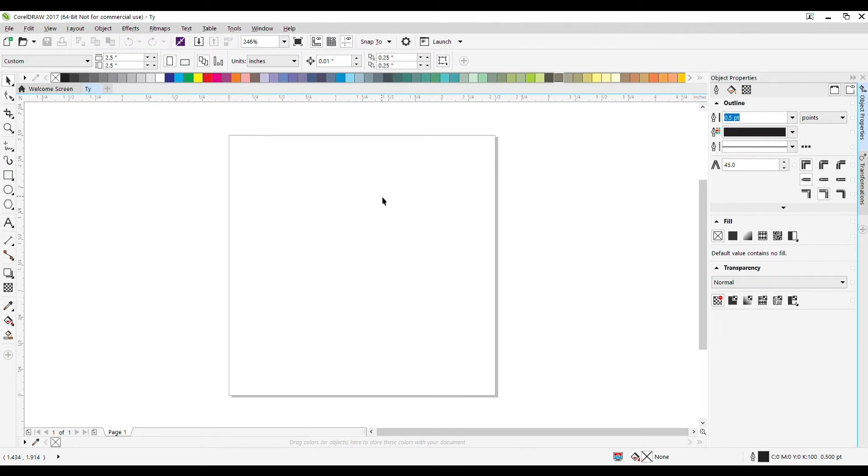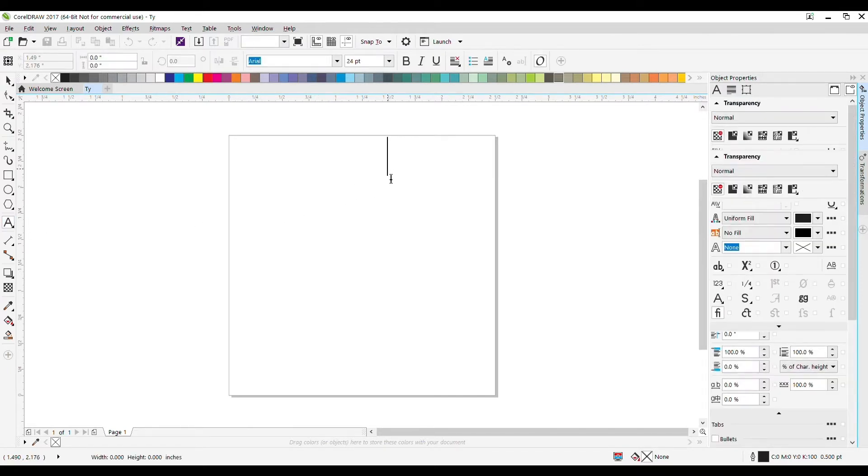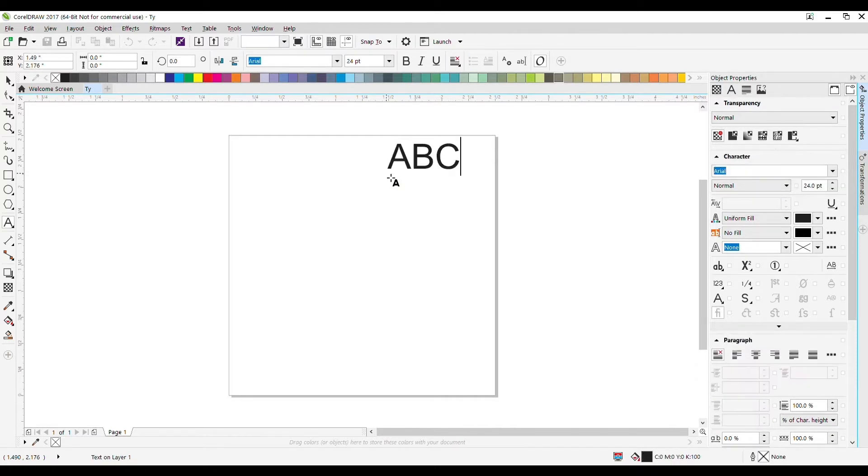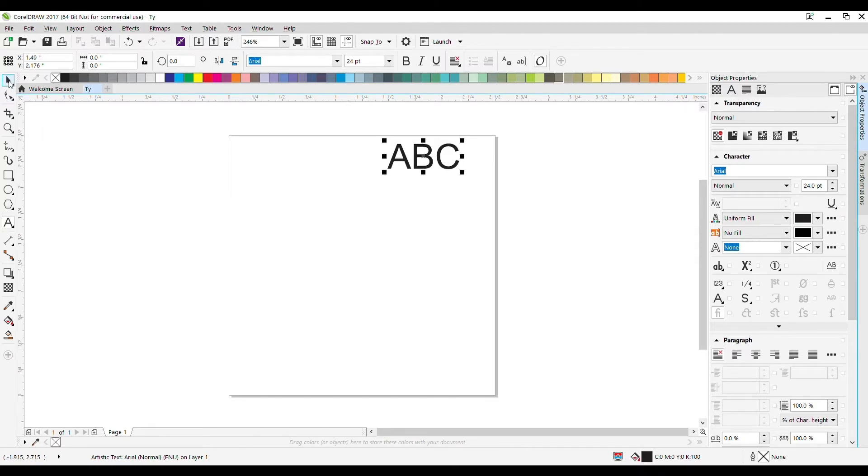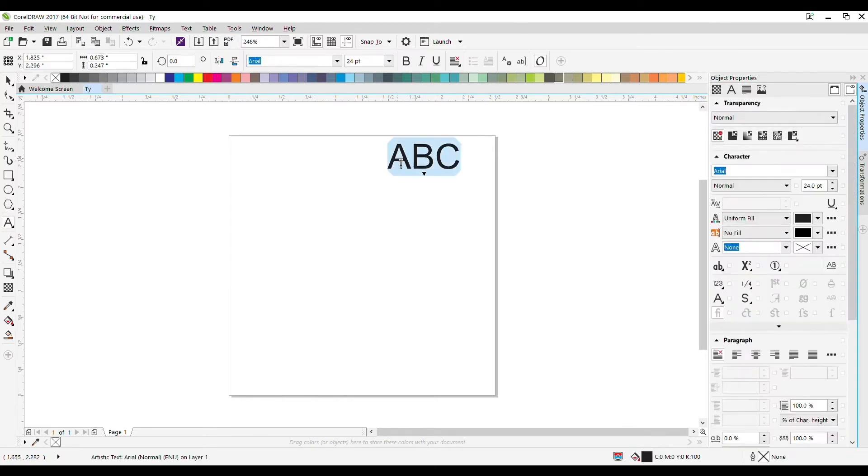To place the monogram, I'm going to use the text tool in the left-hand menu. I'll click anywhere and start typing the letters I want. Now that I have that, I'll go to the pick tool in the top left-hand corner. I'll double-click and highlight, then click and hold to select the first letter.